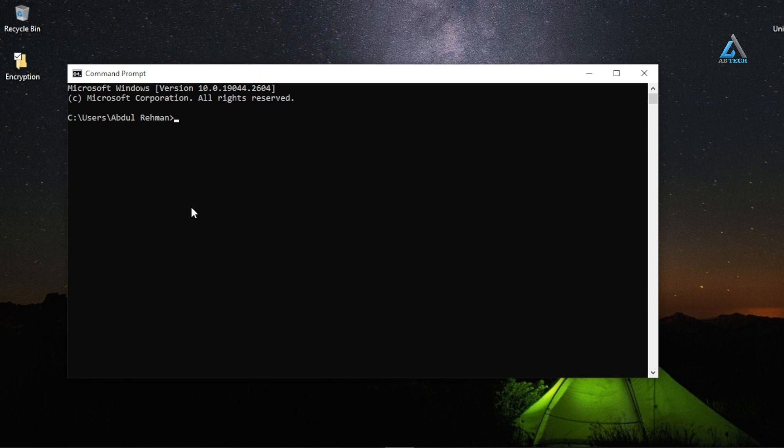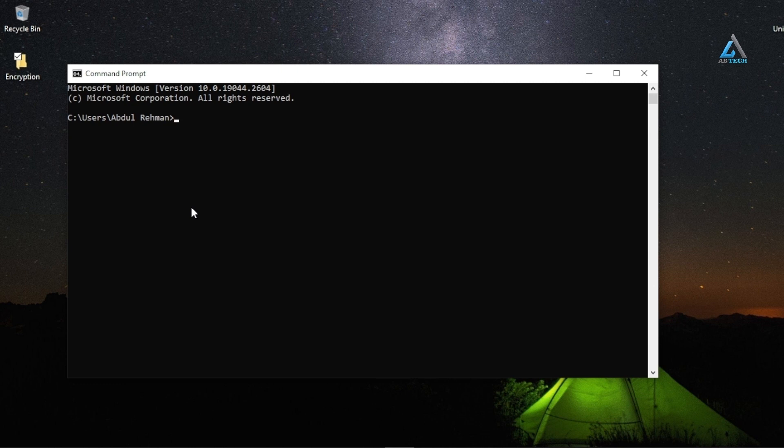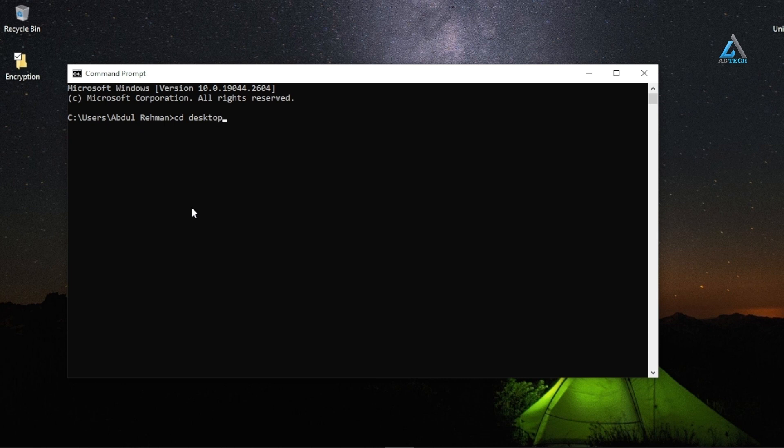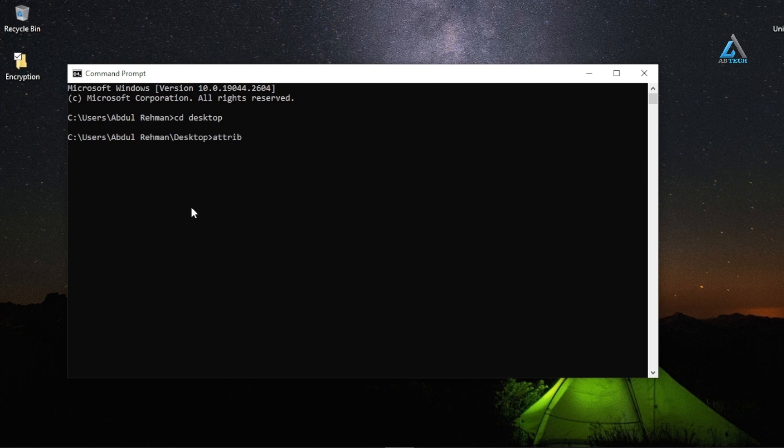Navigate to the directory that contains the folder you want to hide. In my case, it's the desktop. Type 'attrib +h' followed by the folder name.